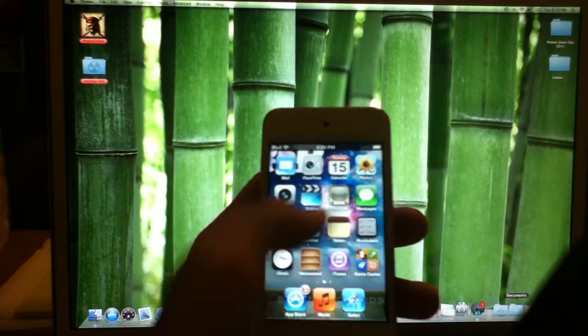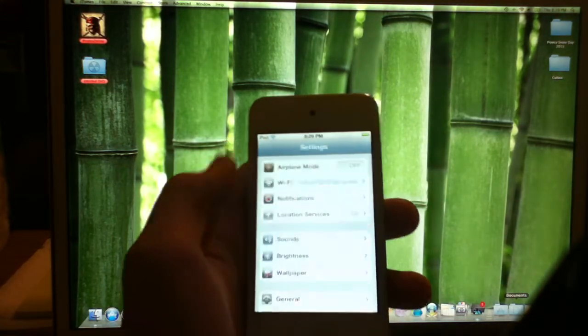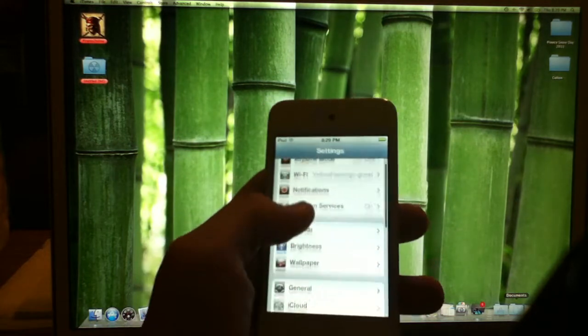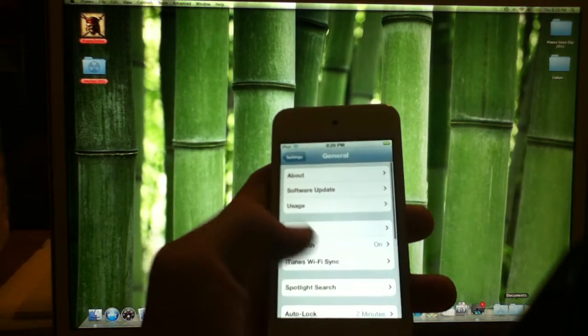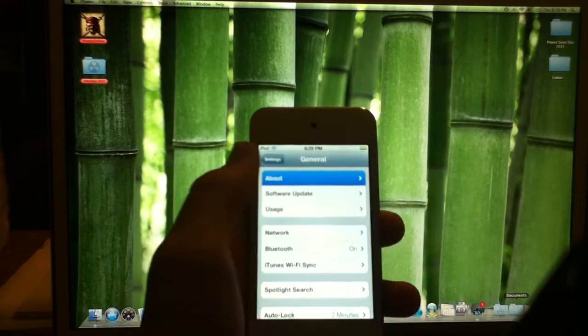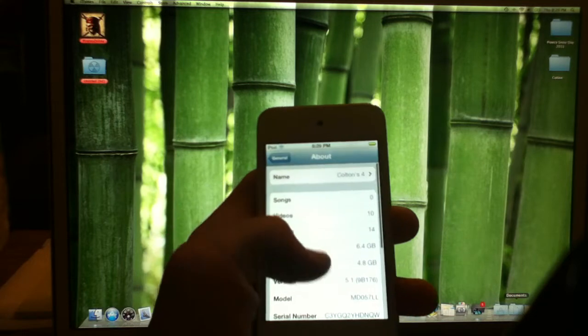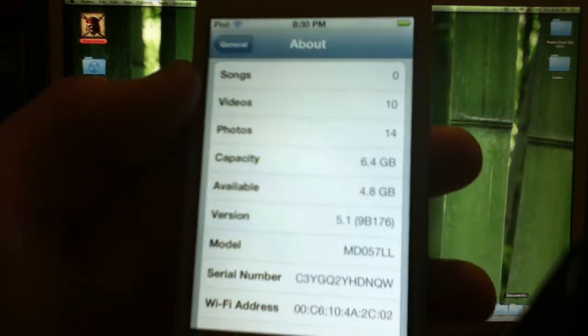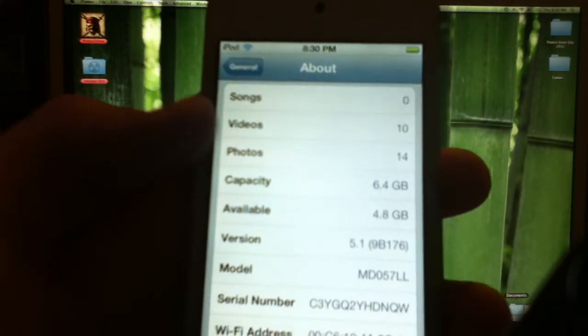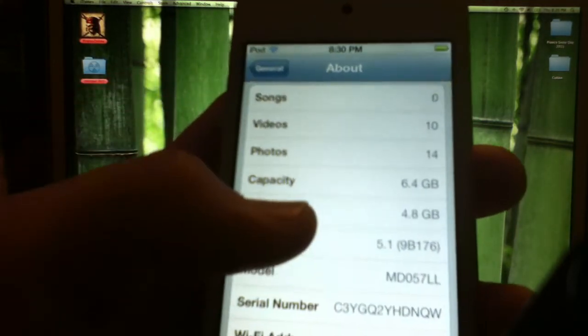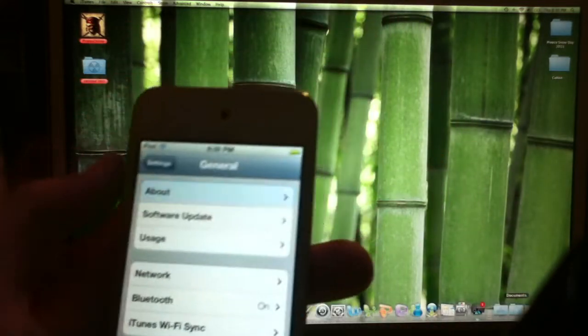Just to prove that I'm on 5.1, I'm going to go to Settings, General, About. And if you can see the 5.1 right there.